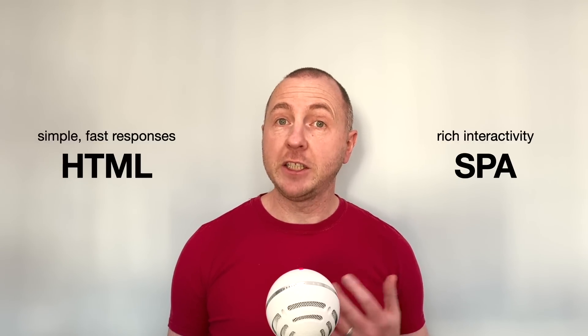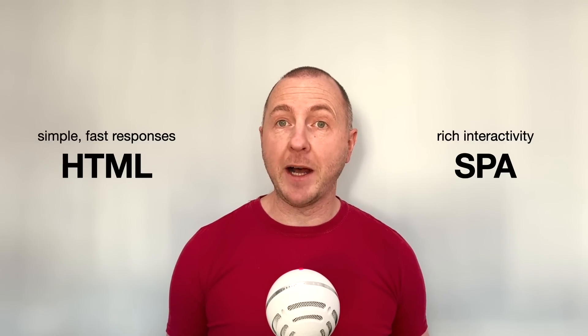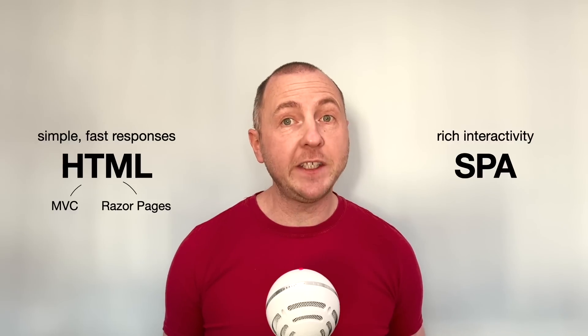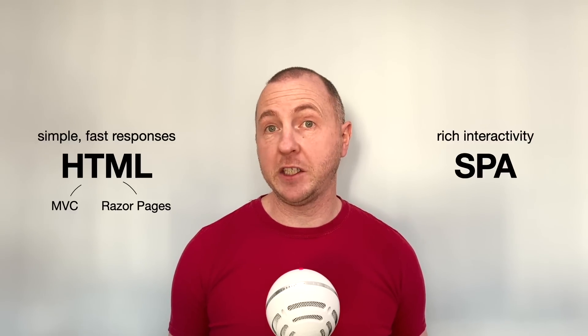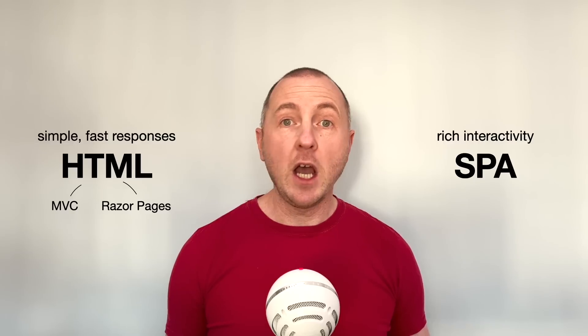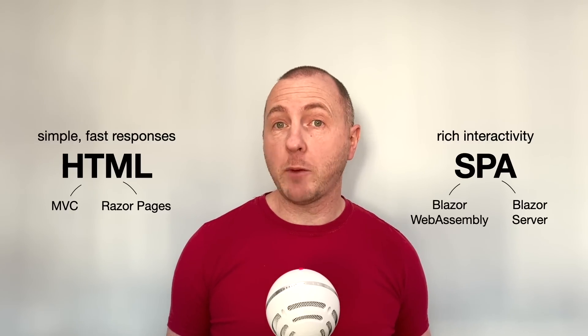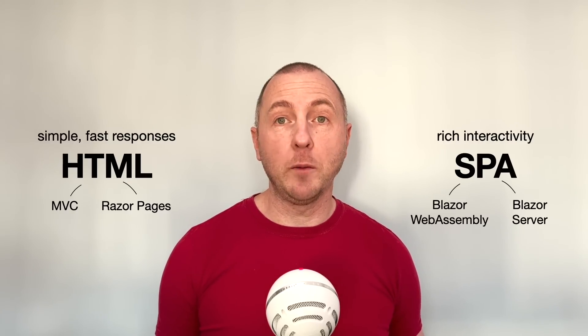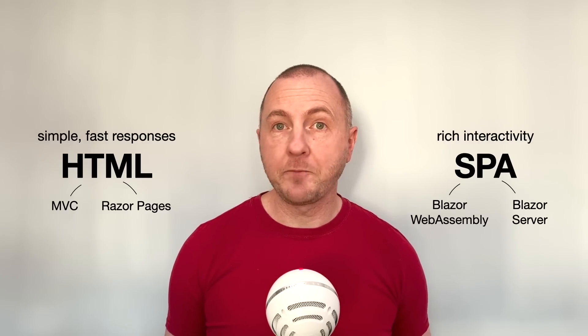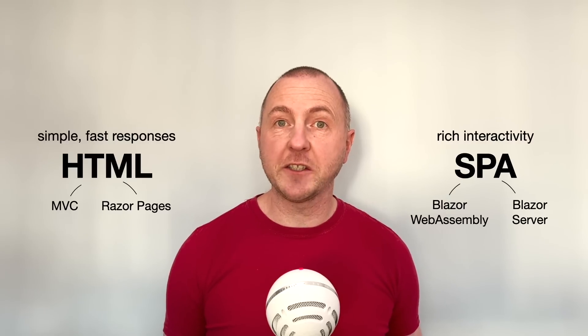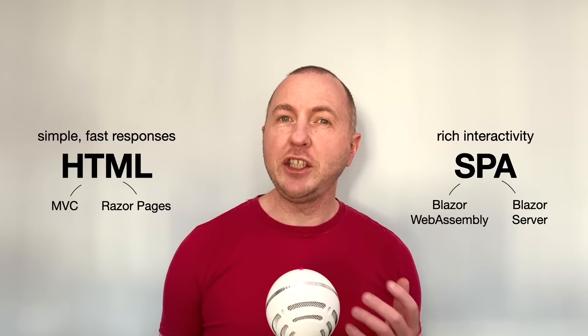For example, in .NET, to generate HTML, we've got MVC and Razor pages with CSHTML files, whereas for interactive SPAs, we've got Blazor WebAssembly or Blazor Server. So that's two different architectures. But there's a growing trend within the industry to try and unify these into a single technology that can do both, plain HTML and rich SPAs from one architecture. The point of this is you don't have to limit yourself to just one approach up front. Use whatever approach is relevant for each part of your app. You can mix and match, even within a single page, and easily switch if your requirements change.